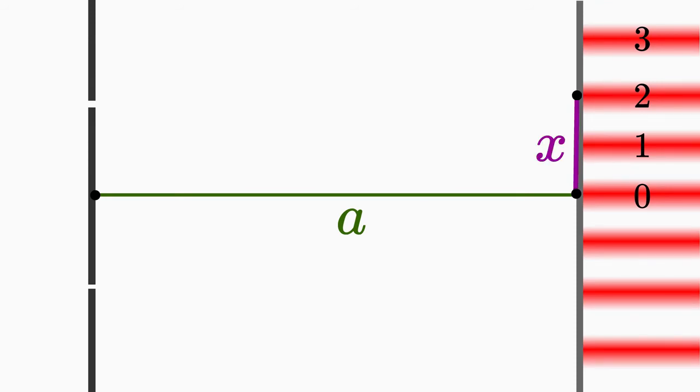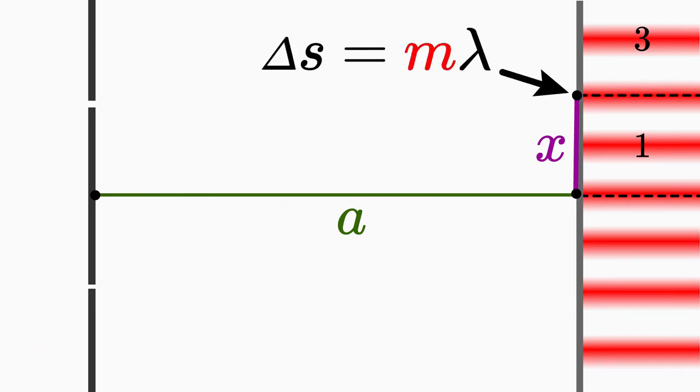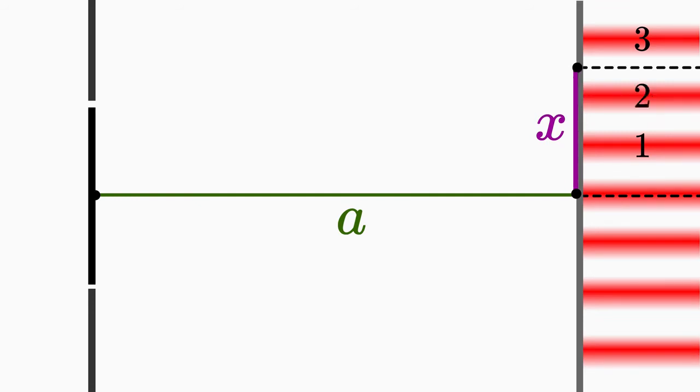Note, however, that you must always measure exactly from the middle of one fringe to the middle of the other fringe. Because only exactly in the middle of the bright fringe the condition for constructive interference is fulfilled. The same applies to dark fringes. Always measure from the middle.